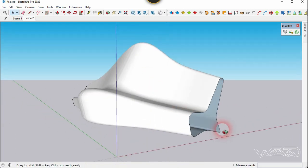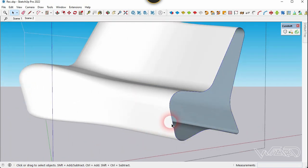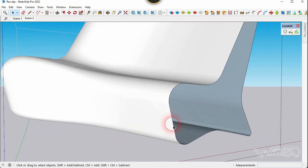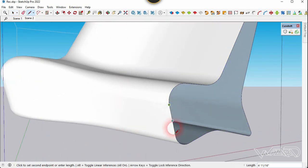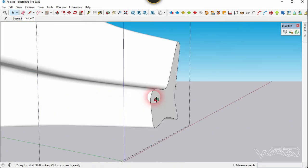Now getting to this screw, we need to close this hole. So let's use the line command and trace on this edge. Now let's do the same on the other side.